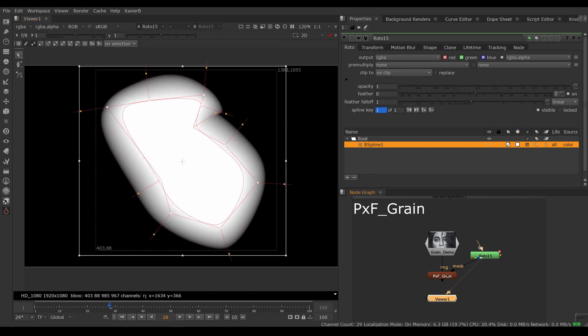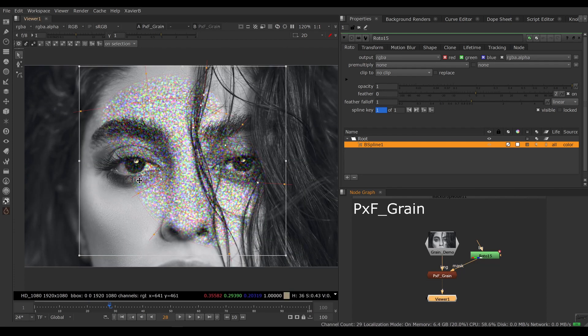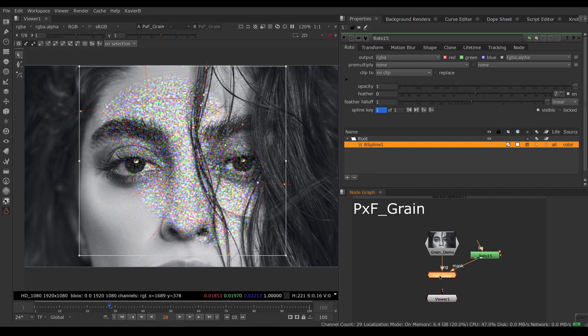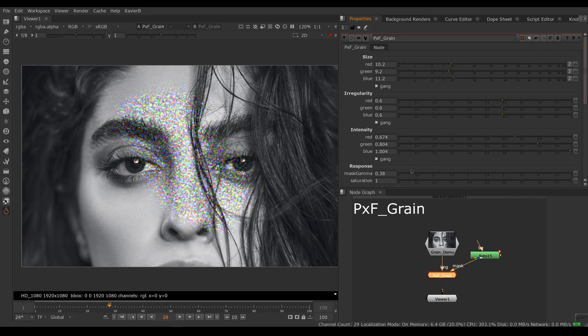If we mask our image, we can control how much grain we want in the transparent area on the feather. To do that we would go in the mask gamma value.